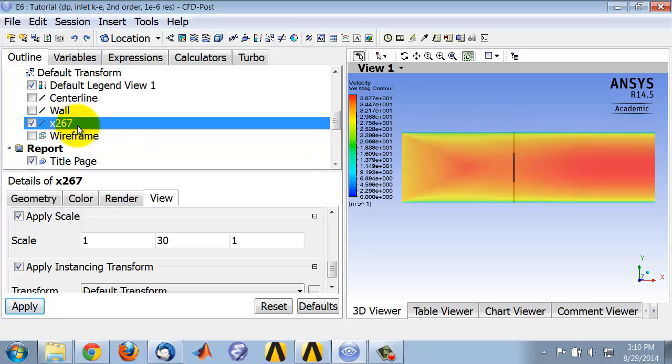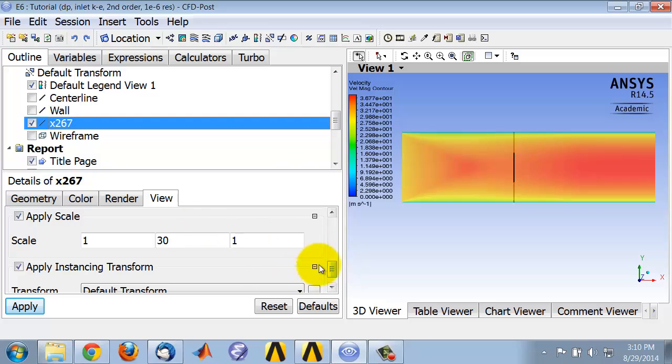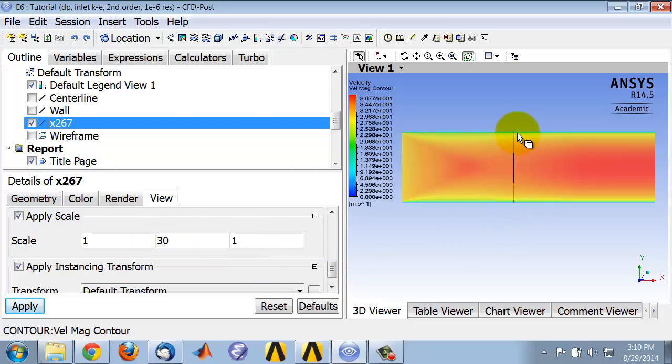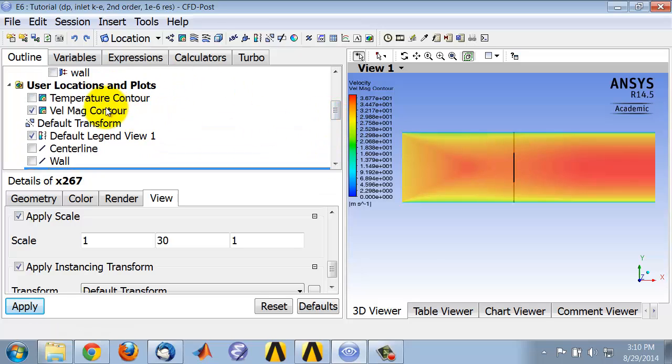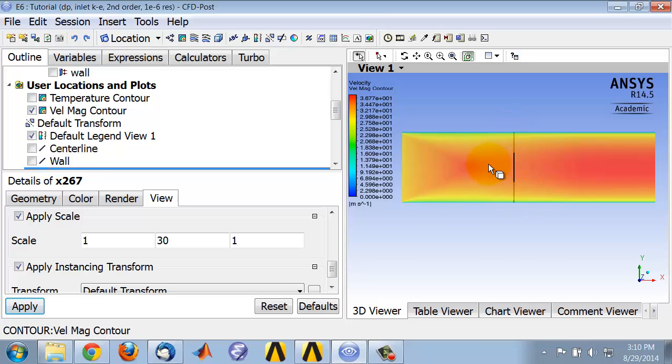and if I go to that location, what I did was I stretched it out by a factor of 30 in the radial direction. And I also went into the velocity magnitude contour object and changed the transparency so that you can see the location as well as the contours.